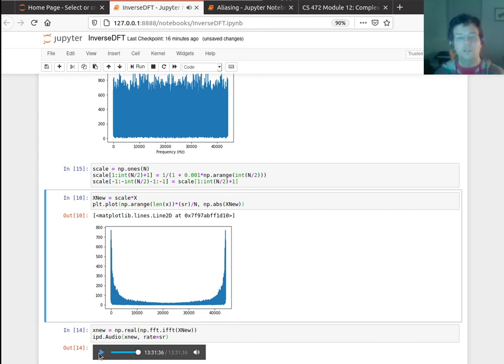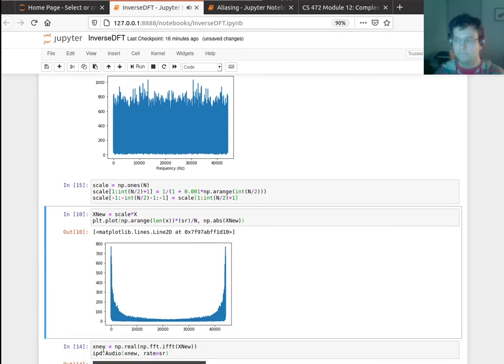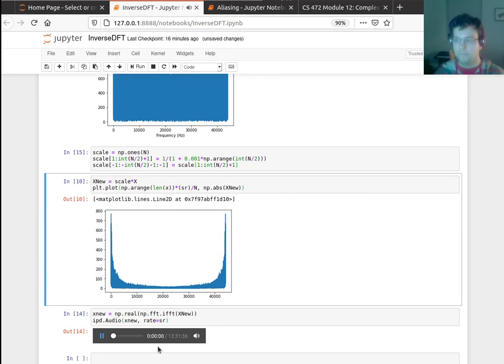Okay, so the original sounded like this. Now this one sounds like this. Do you hear how the higher frequencies kind of died down a little bit? It sounds a little more bass heavy.